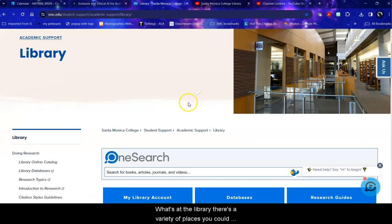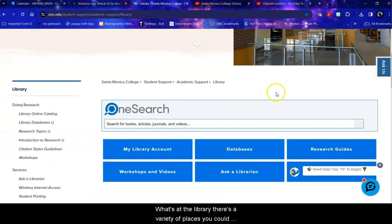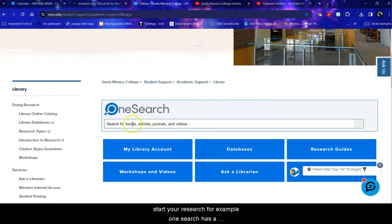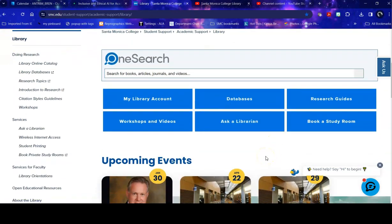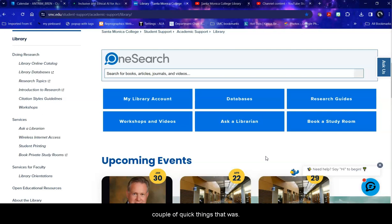Once at the library, there's a variety of places you could start your research. For example, OneSearch has a little bit of everything. But say for example, you know what your topic is and you know where you want to go. Before we get into the databases, I'm going to show you a couple of quick things that will hopefully help you.